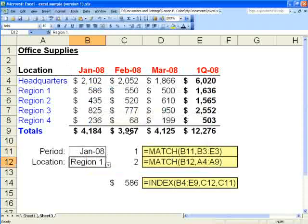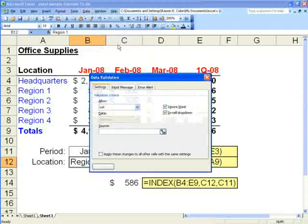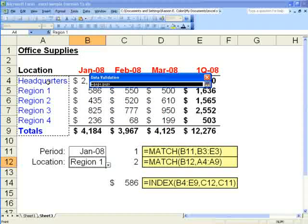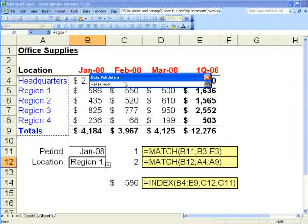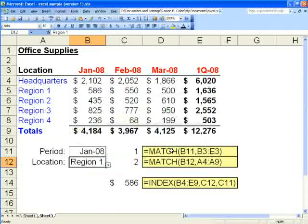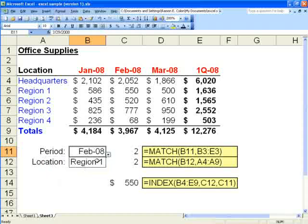Now for locations we will do the same thing. Data validation, select list, and then highlight the source that contains the different locations without the title. So that would be A4 through A9. Alright, so now our drop down boxes are functional.